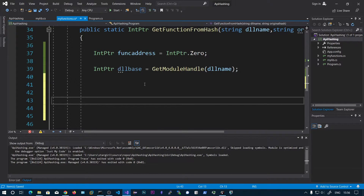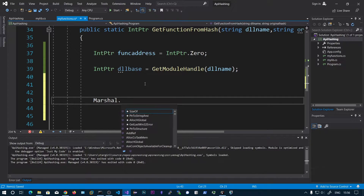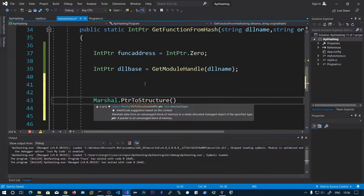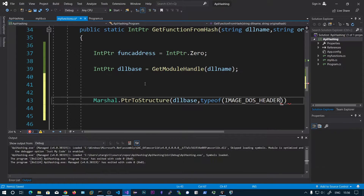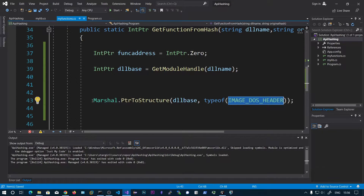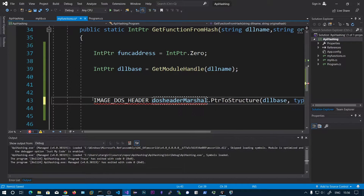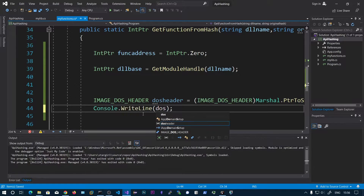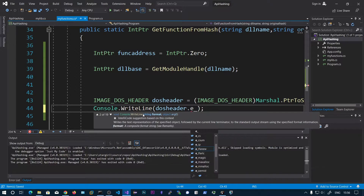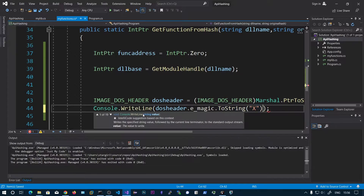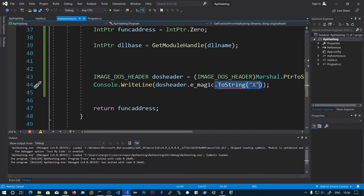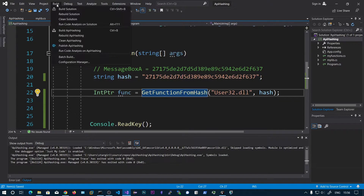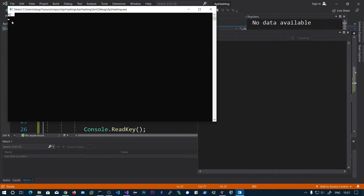From the DLL base address onwards, we need to parse each PE header. You can directly skip to the export directory offset — for example, you can see the optional header export directory at offset 0x170 — but it is good practice to properly parse the PE file. We call Marshal.PtrToStructure with the DLL base address and the type IMAGE_DOS_HEADER to get the DOS header. We can print dos_header.e_magic and if we see 'MZ' we are good to go.